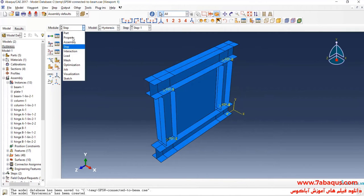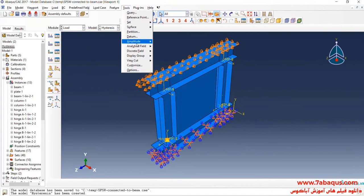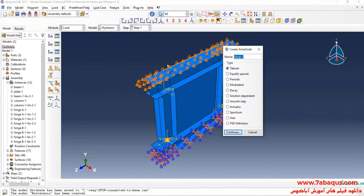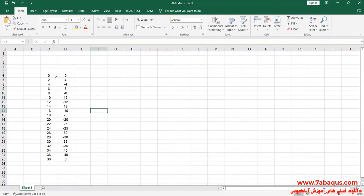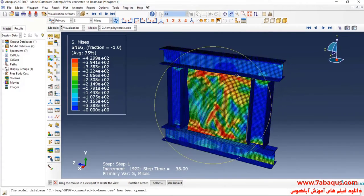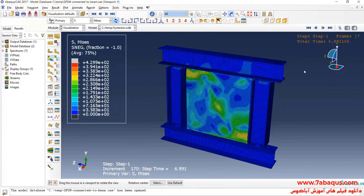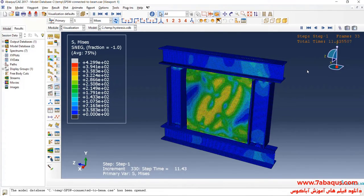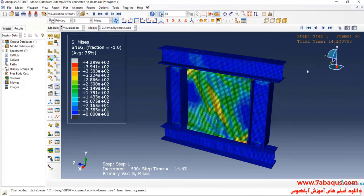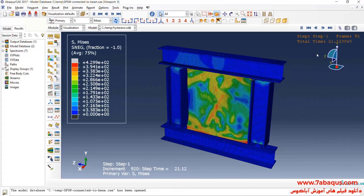In the next step, I will enter the Load Module. Click on Tools menu, Amplitude, and Continue. Here, select these two columns, Copy and Paste them. Then select the next two columns, Copy and Paste them here as well.